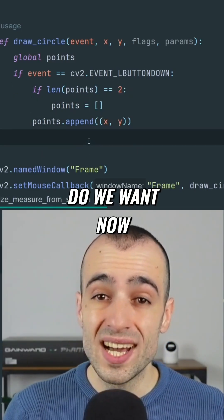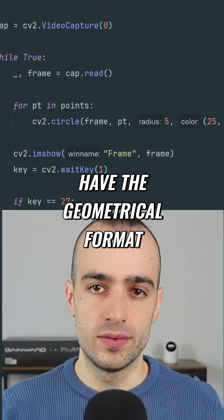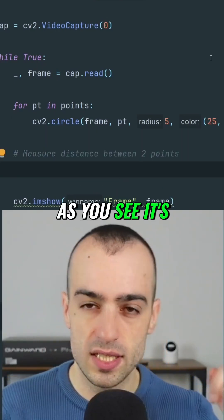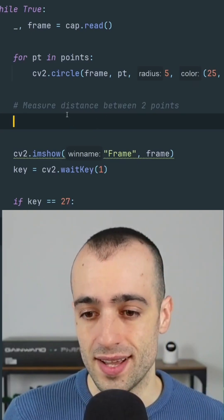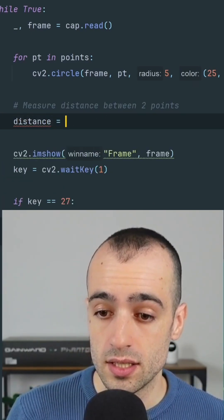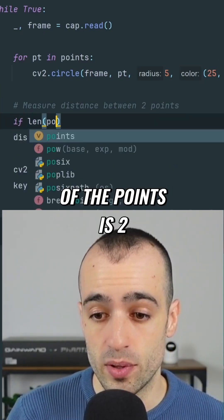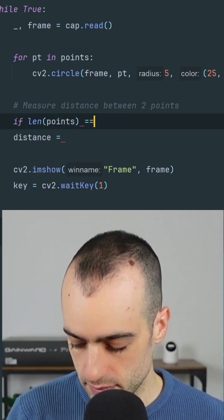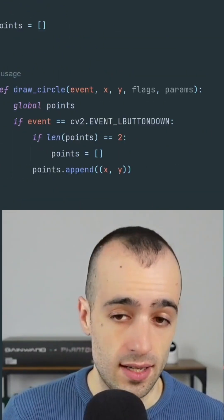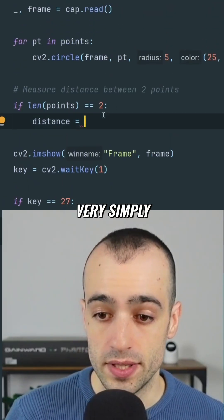What else do we want to do? We want now to measure the distance from these two points. We have the geometrical format to measure the distance between two points. This is going to be very simple — it's very intuitive, we're not doing any hard things or magic here. So distance — and of course, let's measure the distance only when we have two points, otherwise we will get an error. So if the length of the points is two, in this case we can get the distance. We have a module — import the math module in Python — that will allow us to do this very simply.